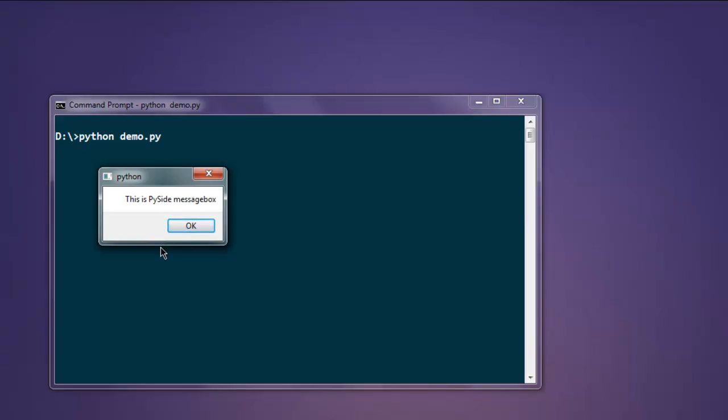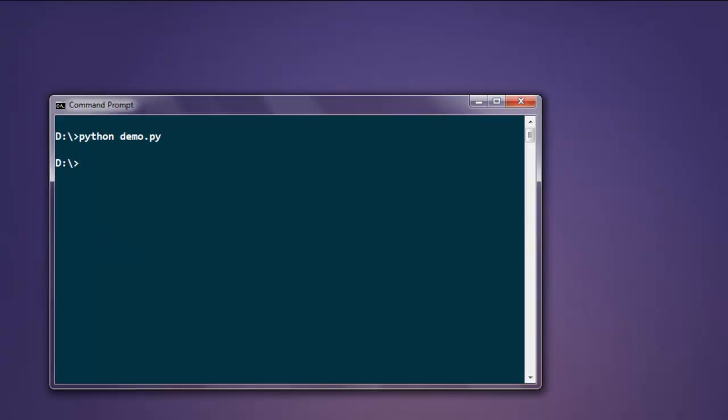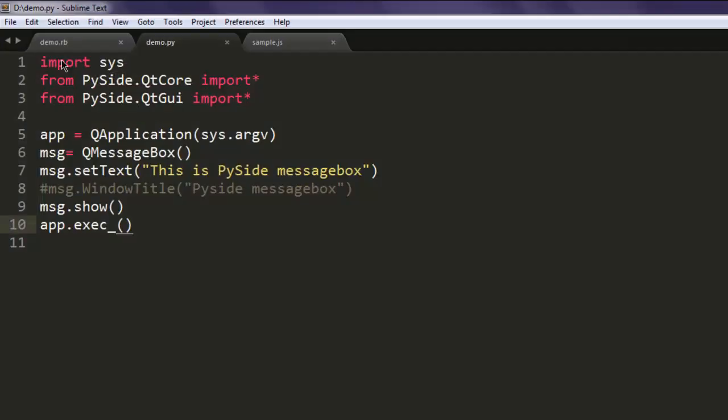specifying methods for adding cancel or other buttons. So this is a simple message box demo, and this is the code for that.